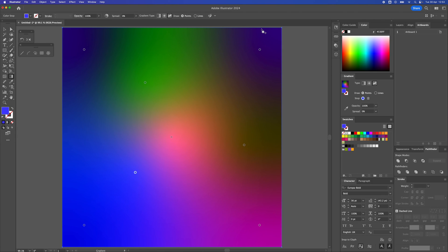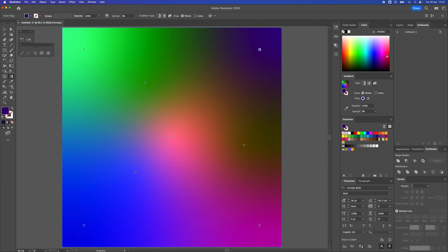To readjust any of the colors, you just click on the circle again and you can change it to any color that is suited to your design.